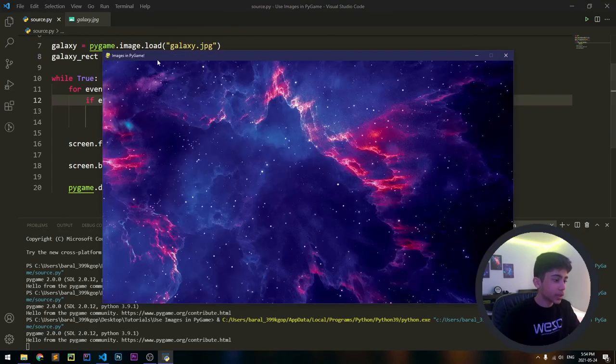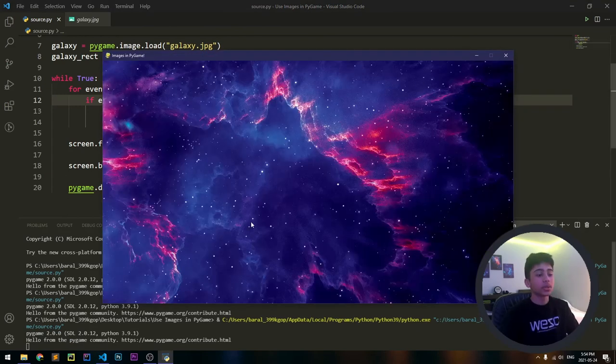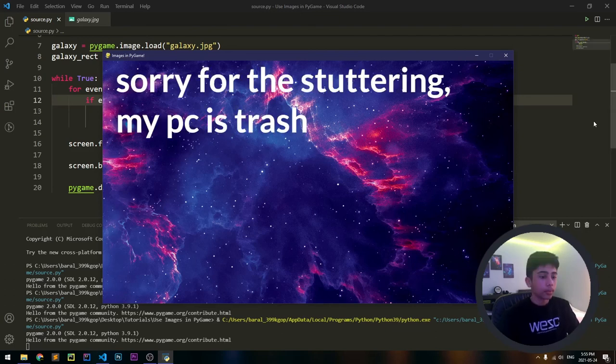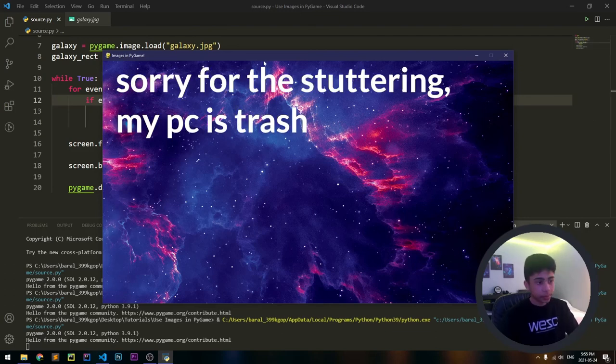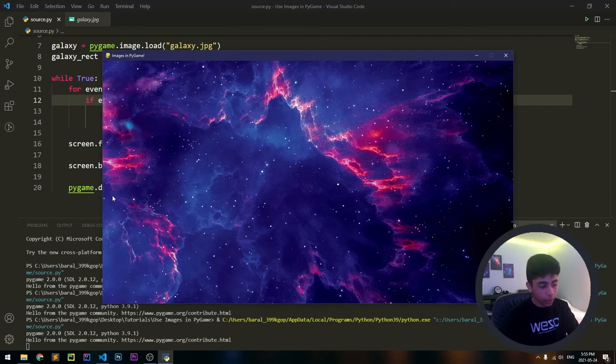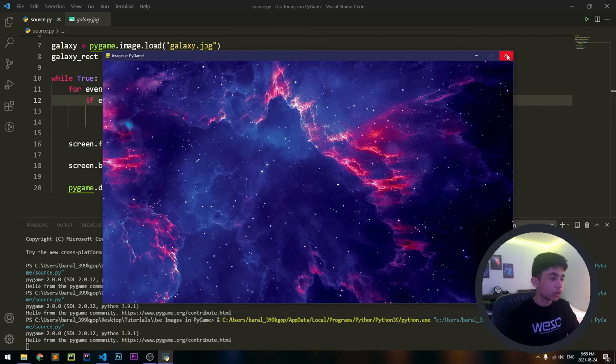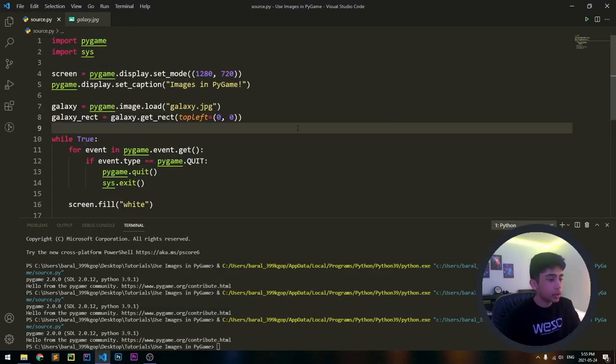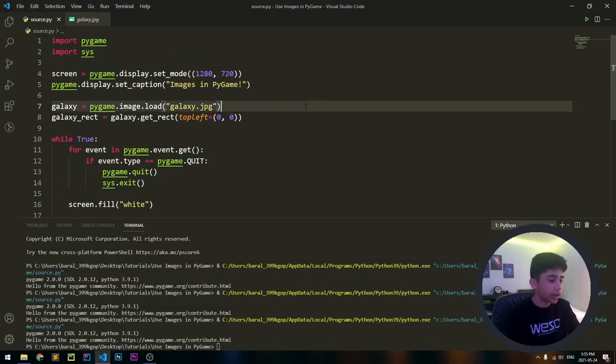It's going to display the entire image and put it all the way through on the screen. Before it just had a fourth of it, but now it has the entire image. So yeah, that's pretty much it for this tutorial. You can always play around with this and you can use it for your own PyGame projects.